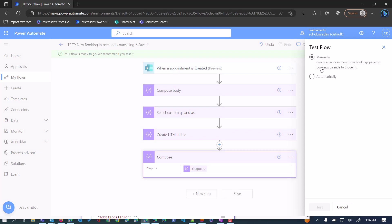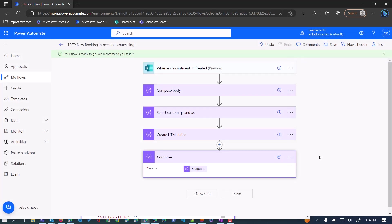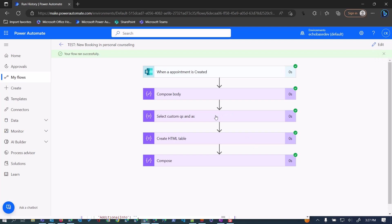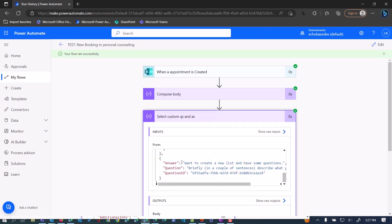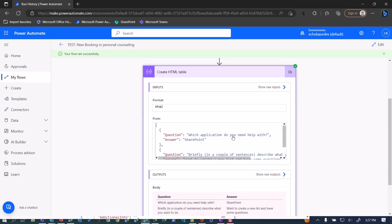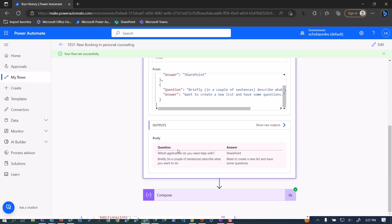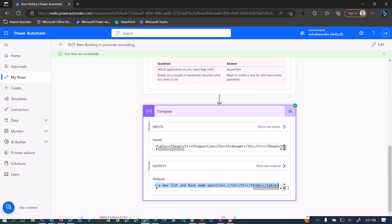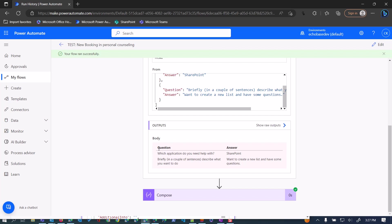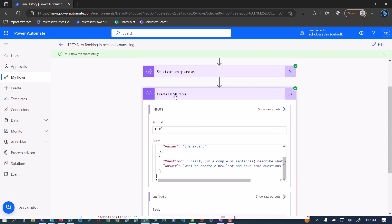So I'm just going to rerun that same flow on the previously used trigger, just so we can see the results. Now we have our Select Q's and A's getting the answer and question. And if we look at the Create HTML Table, there is the output — we've got the question and the answer: 'what application' maps to 'SharePoint', and 'briefly, what do you want to do' maps to 'create a new list, have some questions'. You can preview that HTML table right here in the output of the Create HTML Table action — that's cool.